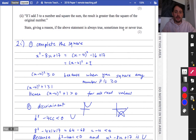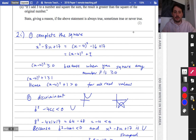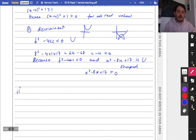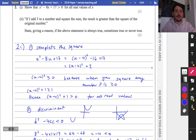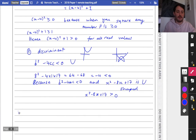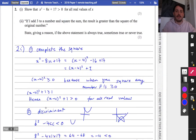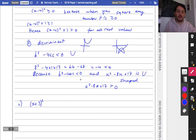Part two of the question says: if I add three to a number and square the sum, the result is greater than the square of the original number. State, giving a reason, if the above statement is always true, sometimes true, or never true. I prefer a systematic algebraic approach. So if I take a number x, add three and square the sum, I want (x+3)² to be greater than x squared.